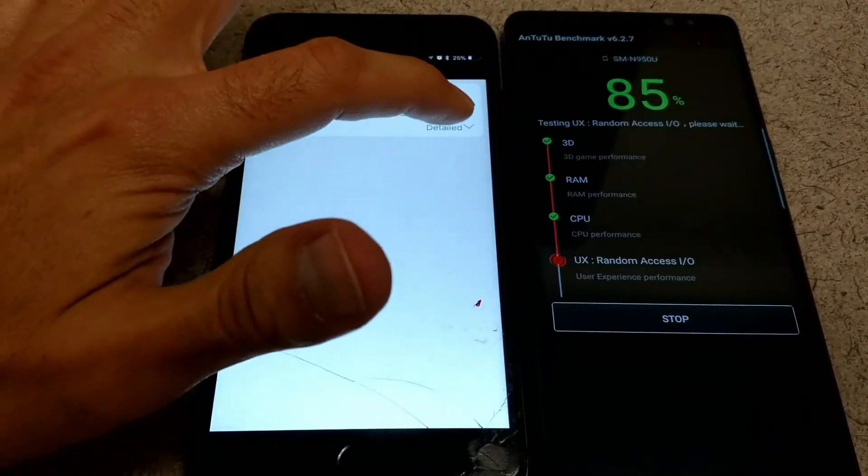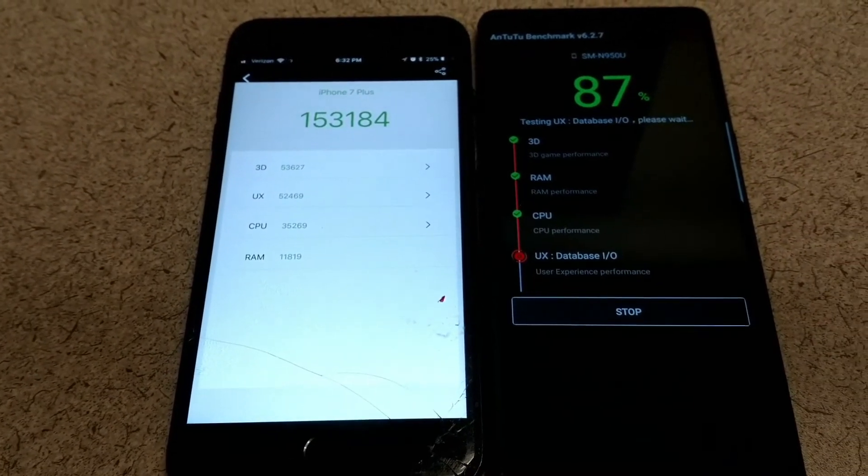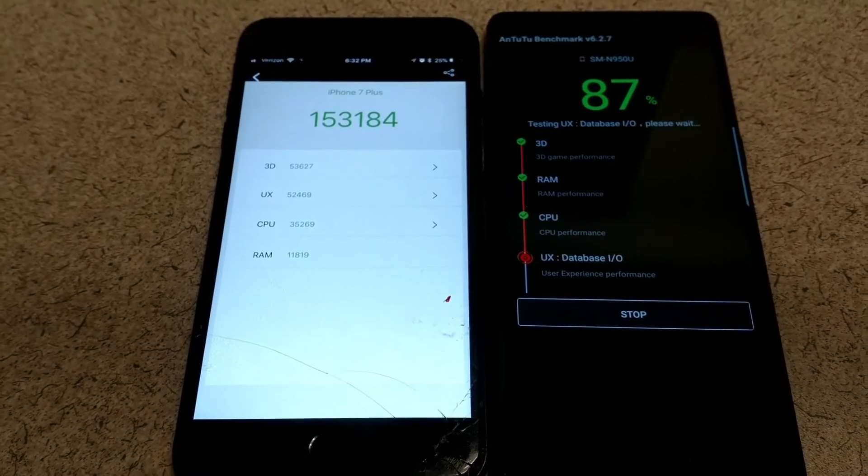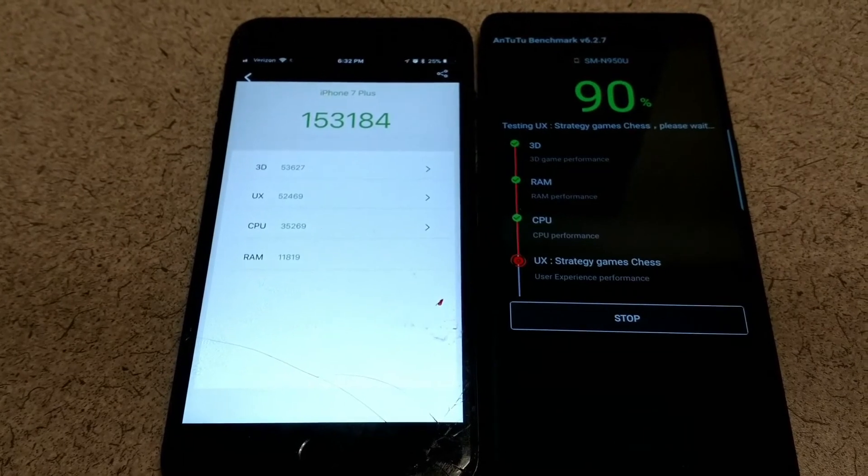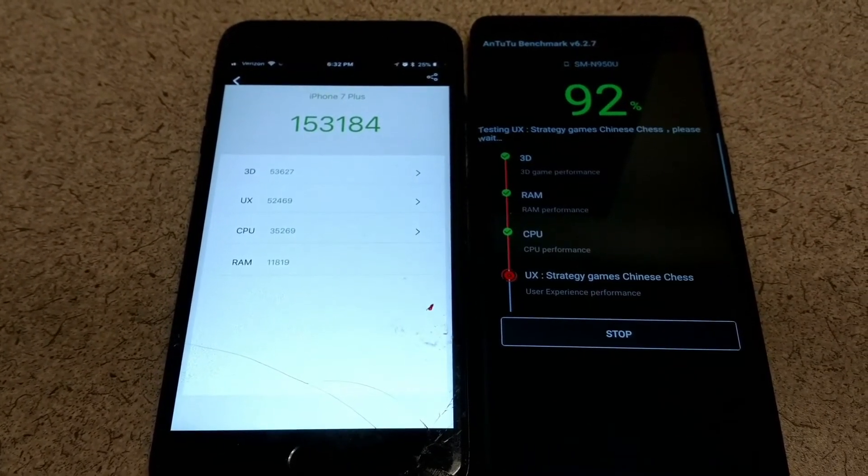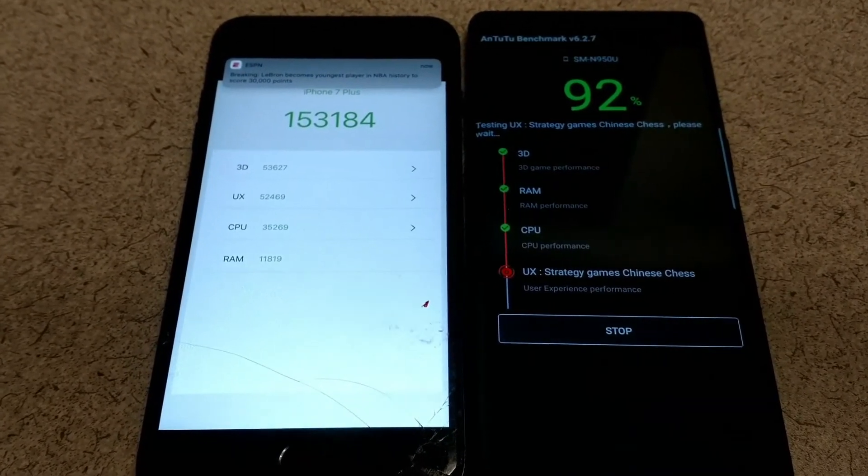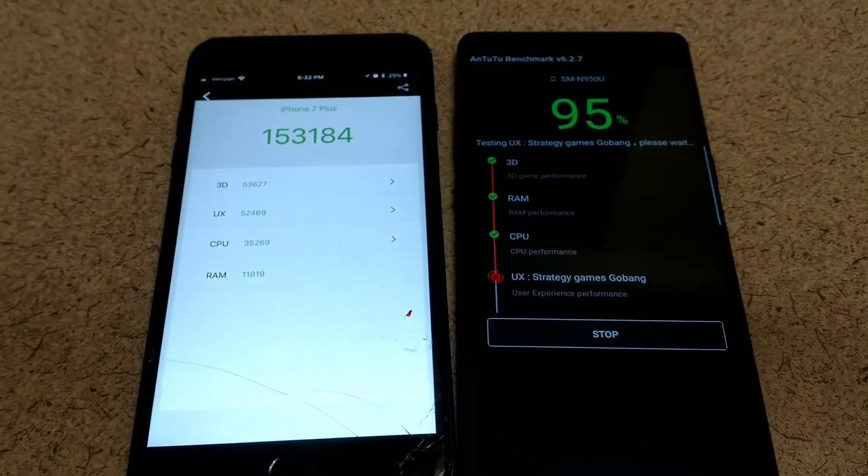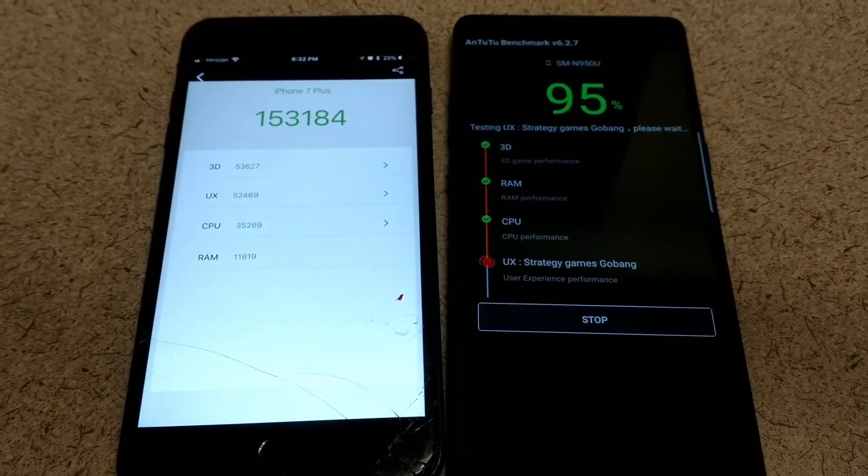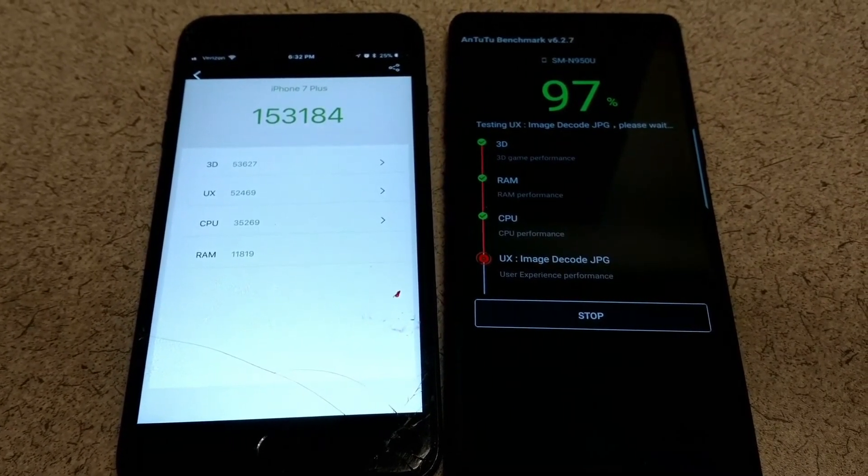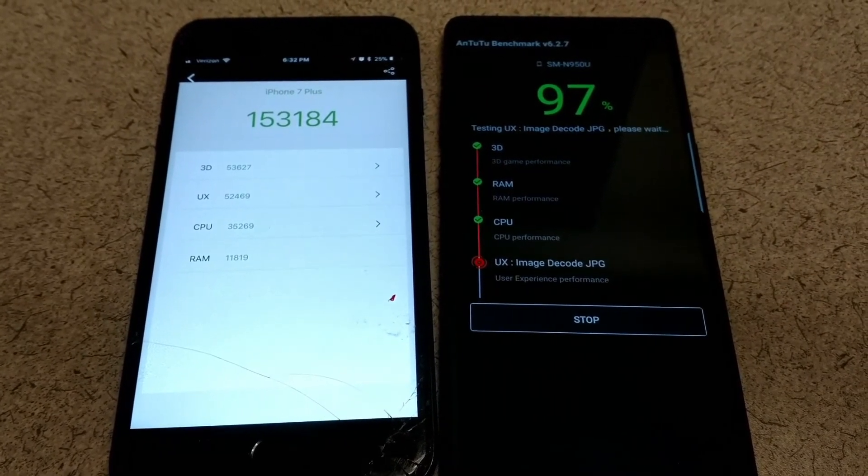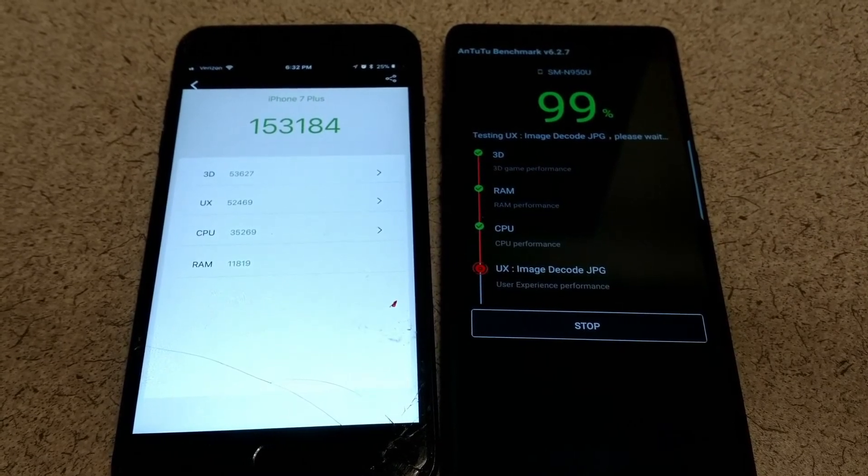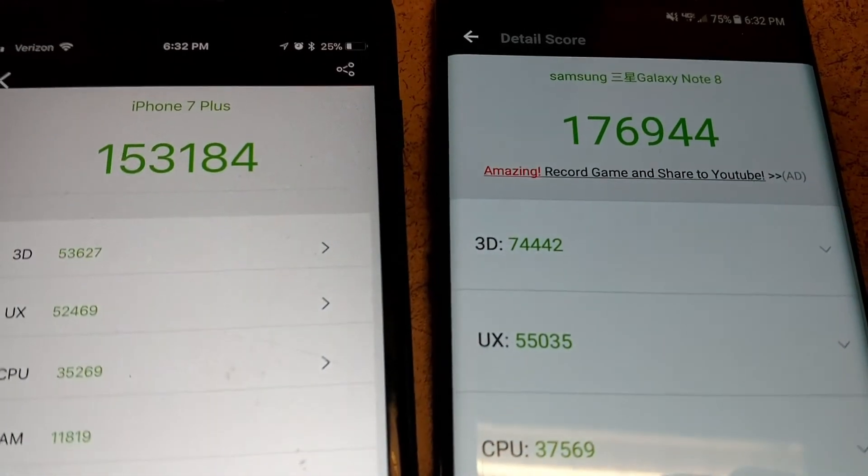153,000 on the iPhone, 87% complete on the Note 8. 181,000 on the iPhone, and the Note 8 finally finishes.